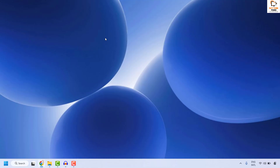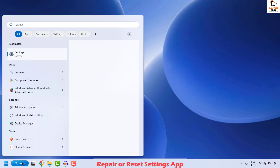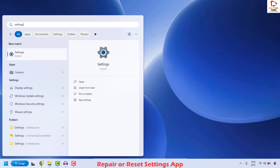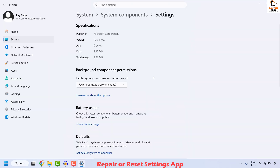If your issue is resolved, well and good — you don't need to try the next step. The next step is to repair or reset the Settings app on your computer. To do this, go to Search and type 'settings'. You will see the best match for the Settings app. Right-click on it and click on App Settings.